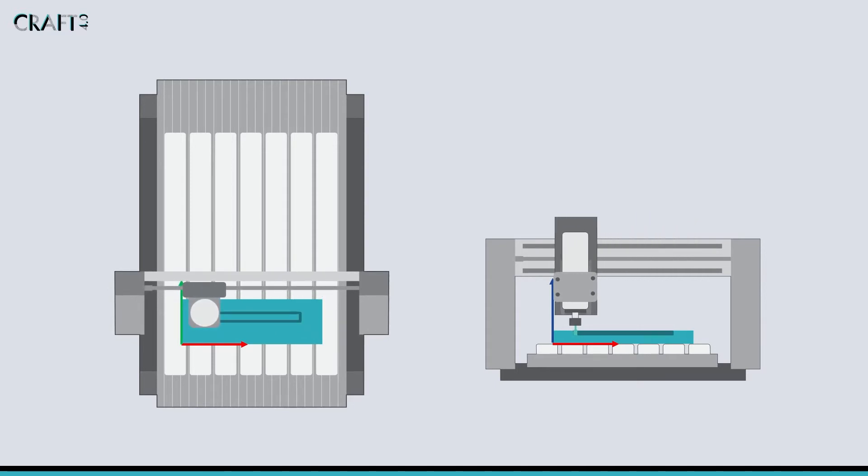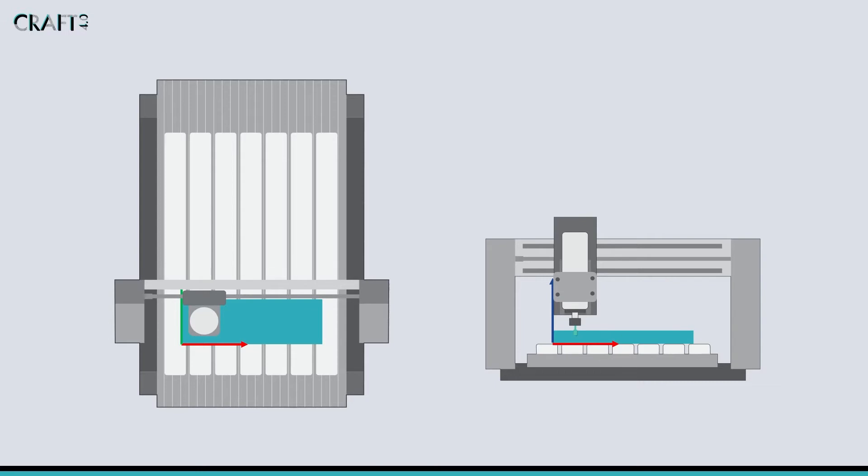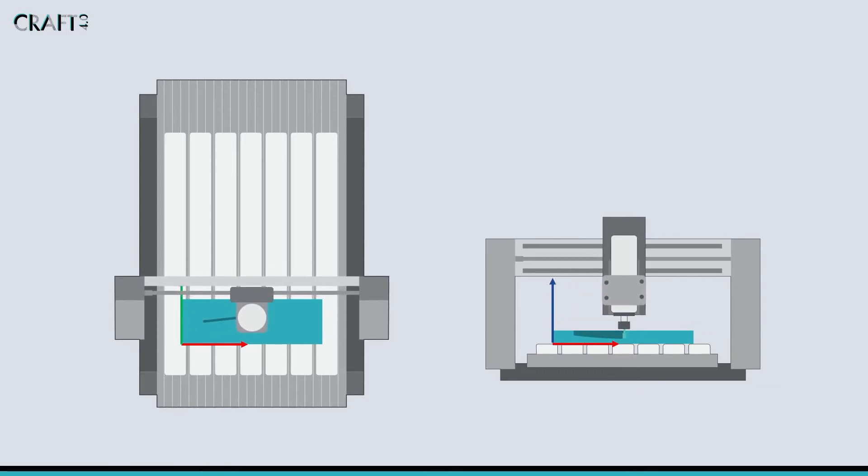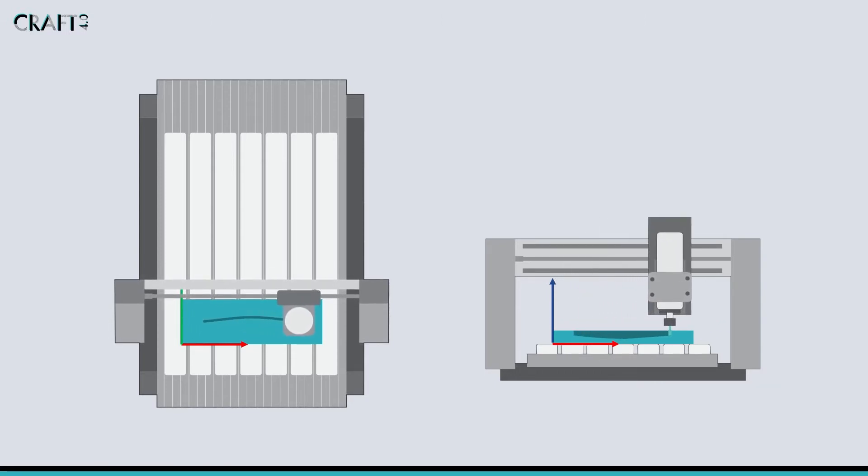These might be 2D operations that cut a single plane, or 3D operations, which can be used to machine complex pockets or curved surfaces.